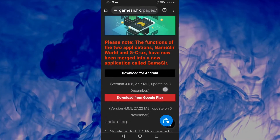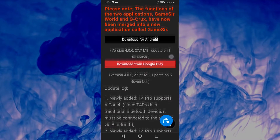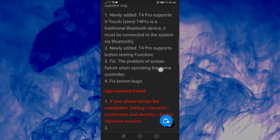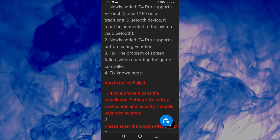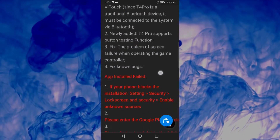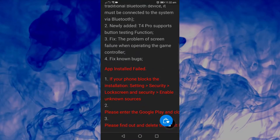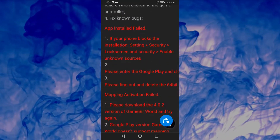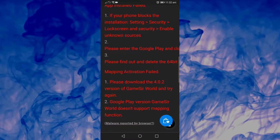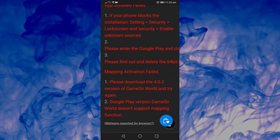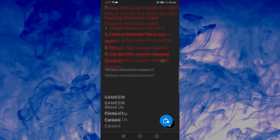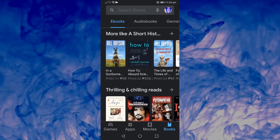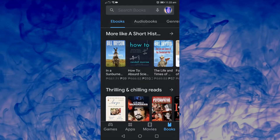Just go to your browser, Google 'GameSir app' or 'GameSir World app,' and then visit GameSir's official website — it's Hong Kong-based. Press the download button for Android. Don't forget that most of the latest updates are on that website if you want to check it out.